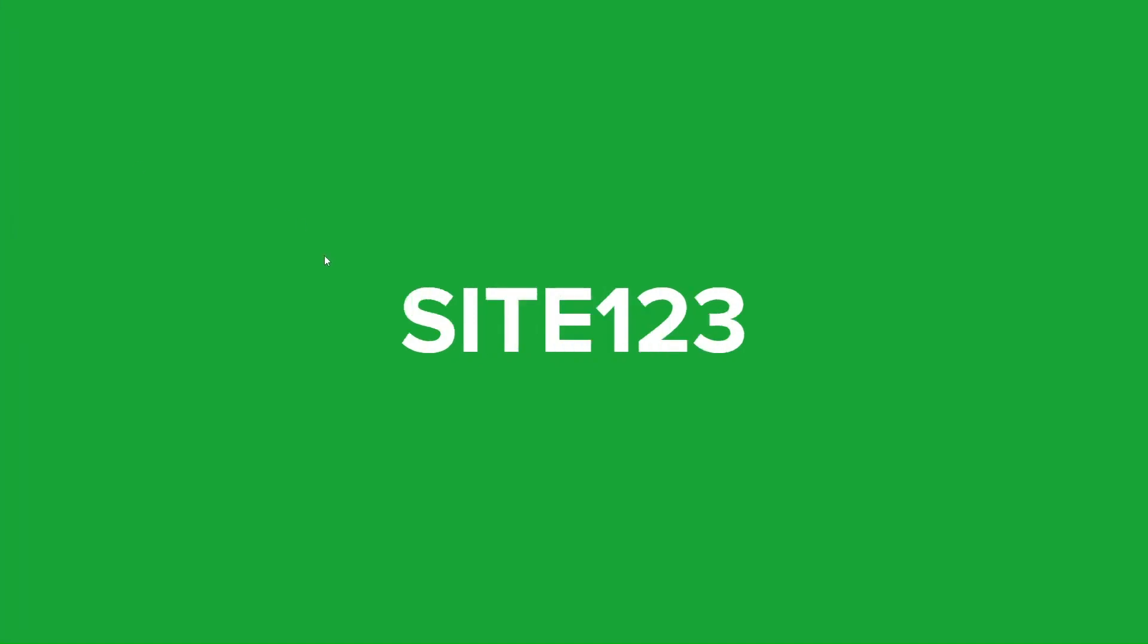And lastly we have Site123. Site123 is a user-friendly web builder that incorporates AI technology to simplify the website creation process. It offers an intelligent assistant that guides users through the setup and customization of their websites. Site123 provides various templates and allows for easy content management.